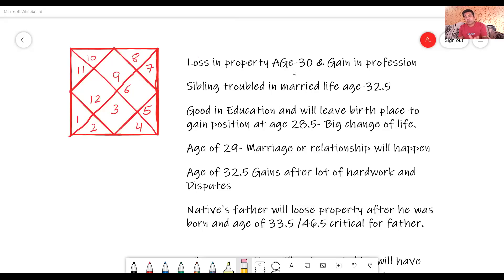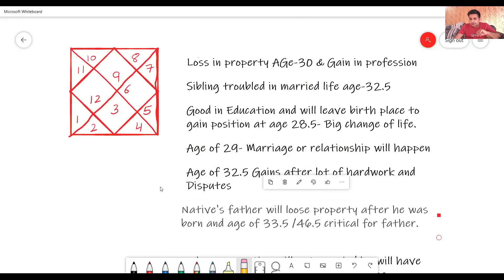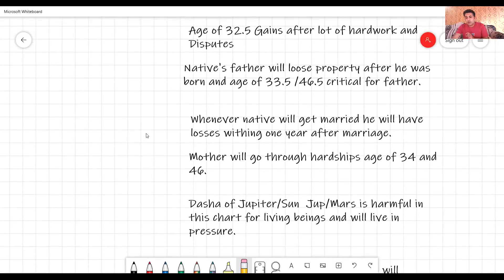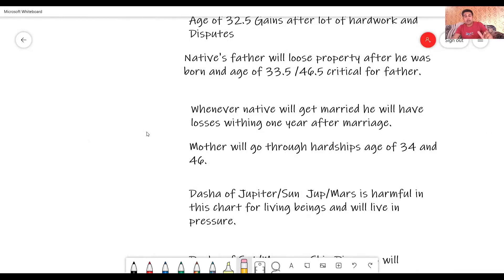At age 29, marriage or relationship will happen. At age 32 and a half, the native will gain, but after a lot of hard work — you cannot say the native will get it for free. There will also be a lot of disputes within the office. The native's father will lose property after the native was born. Whenever the native gets married, he will have losses within one year after marriage — if the marriage happens today, from that date to the same date next year, the native will have losses depending on the degree of the chart.